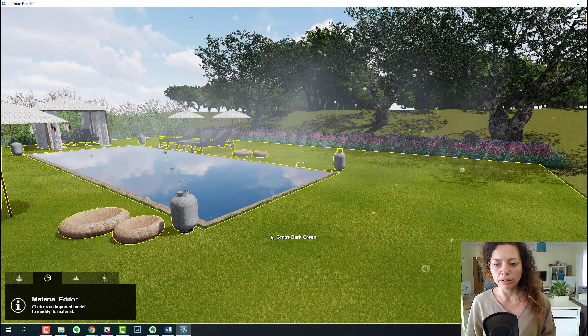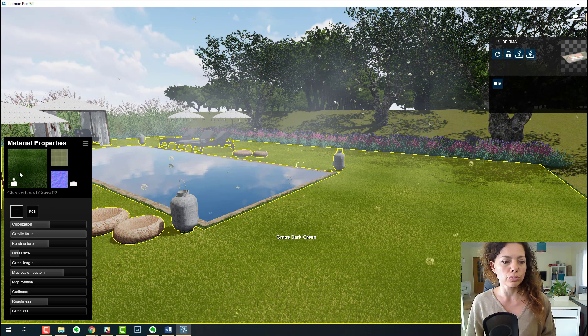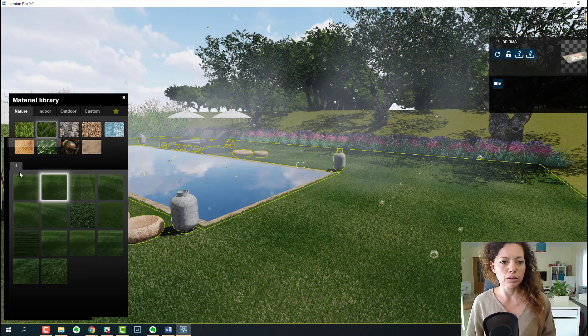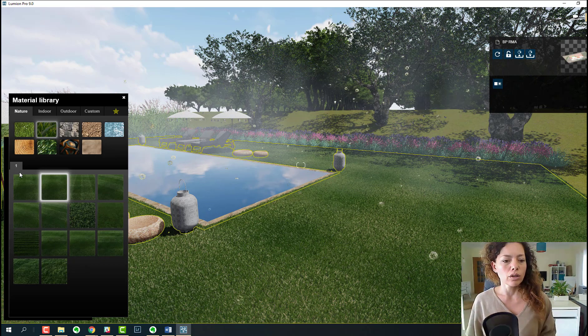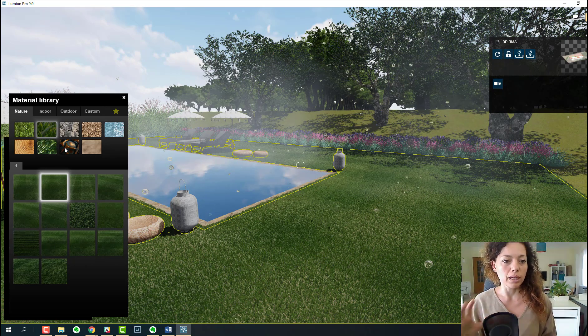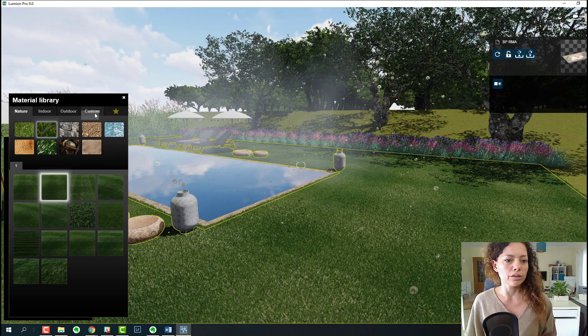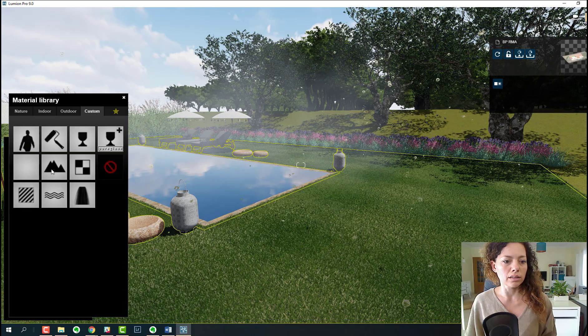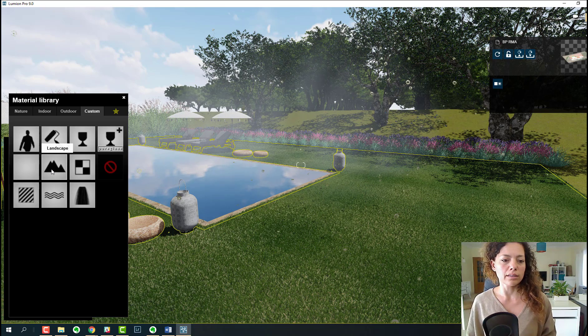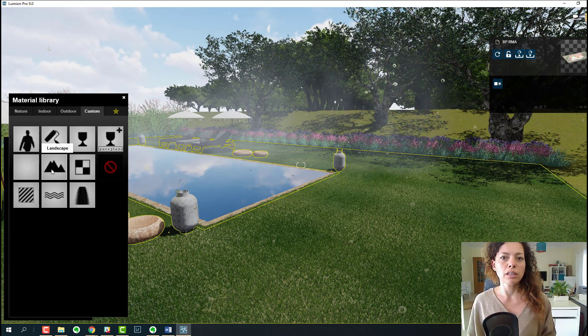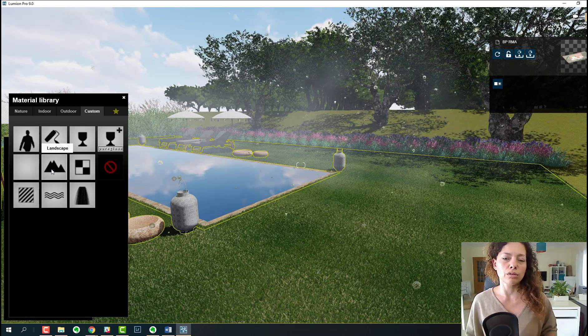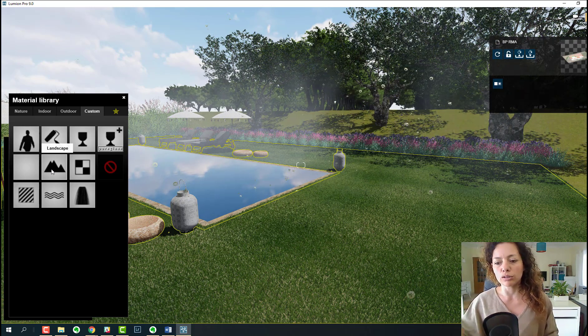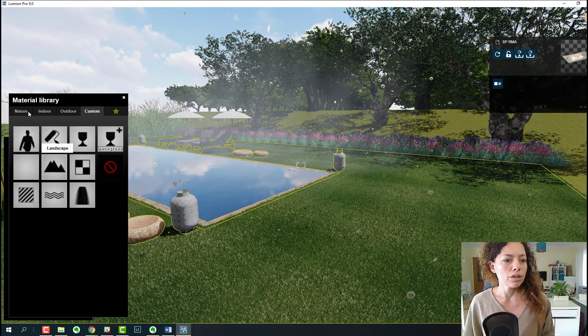Before, if you wanted a grass material with the real grass blade, you used to go to custom and add the landscape material to that surface. Then through the landscape material, you could add the grass blades as 3D grass.